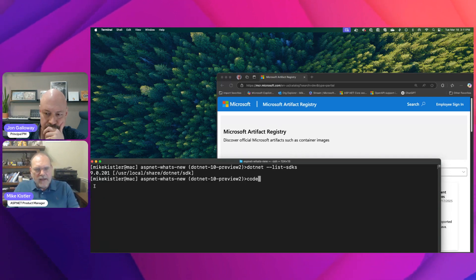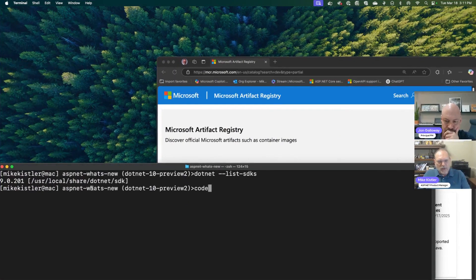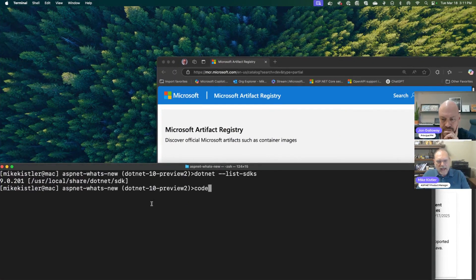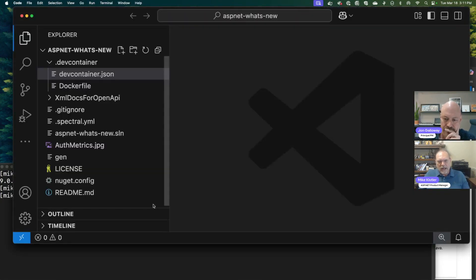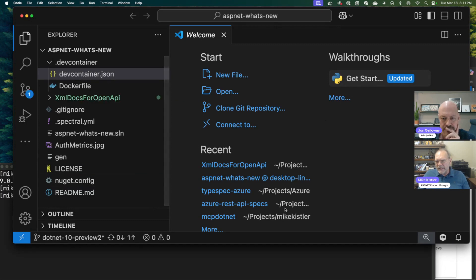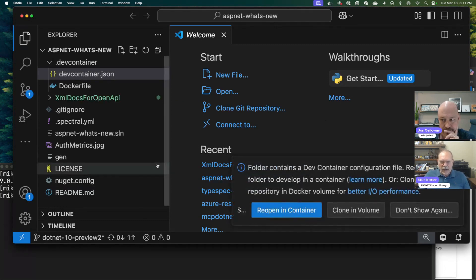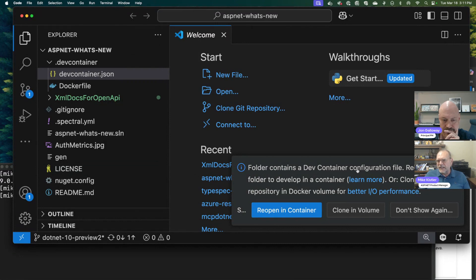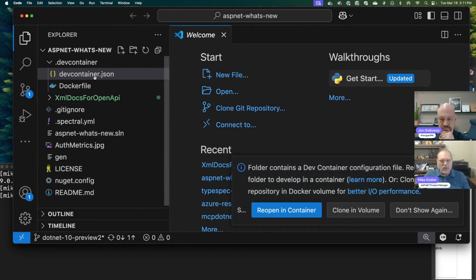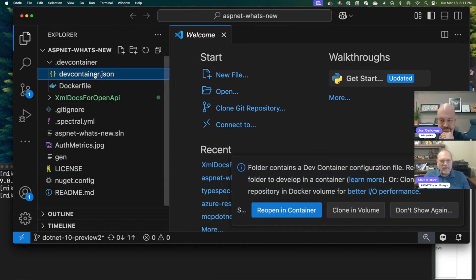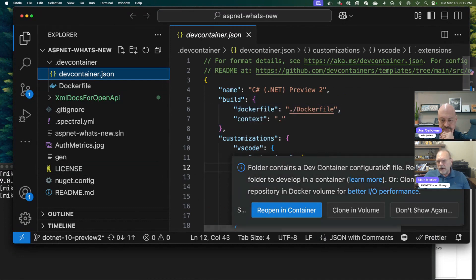You can see here that I'm in this repo, ASP.NET What's New. I'm going to bring this up. It's going to ask me if I want to open this in a Codespace, but I'm going to hold off for a second. It's got a DevContainer configuration file, but let's wait on that for a minute. I want to show you what's here.